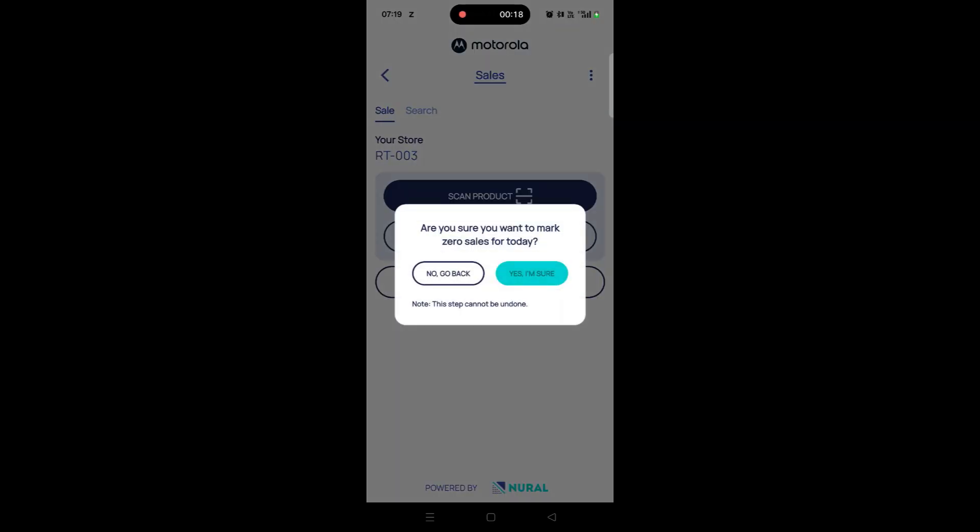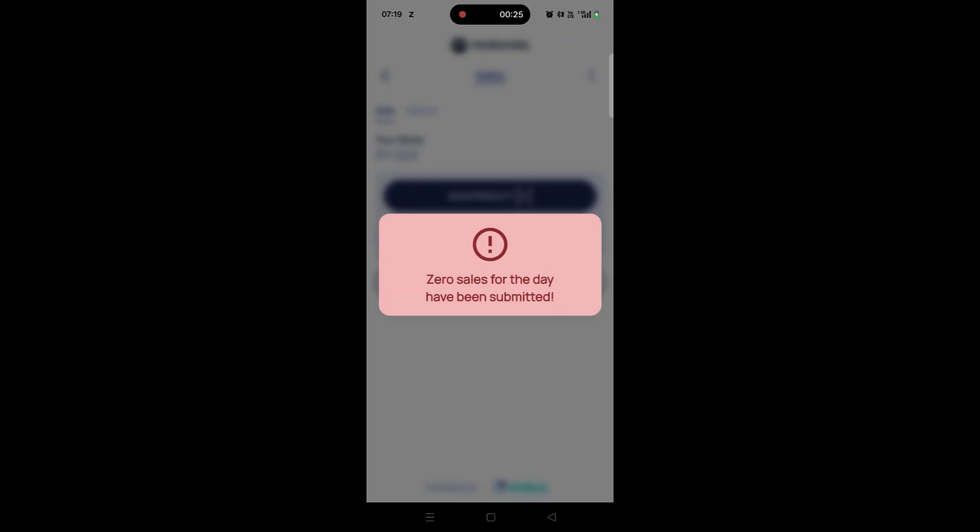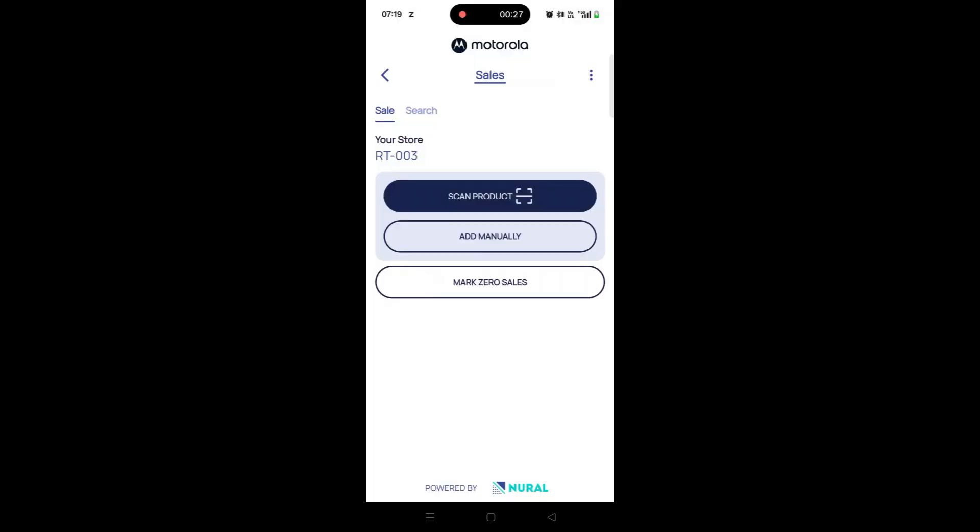A confirmation message will pop up. Simply tap Yes, I'm sure to confirm. A final message will appear indicating that your zero sale for the day has been submitted.